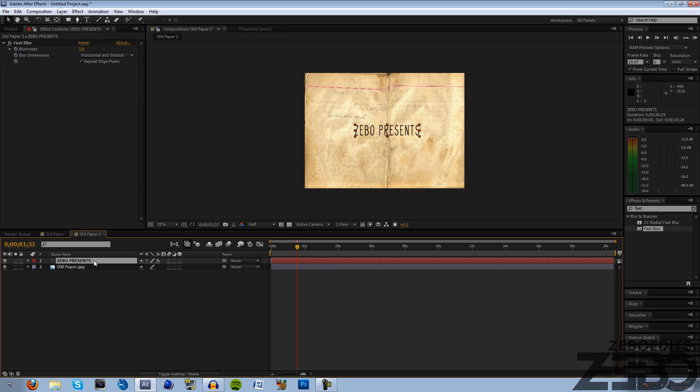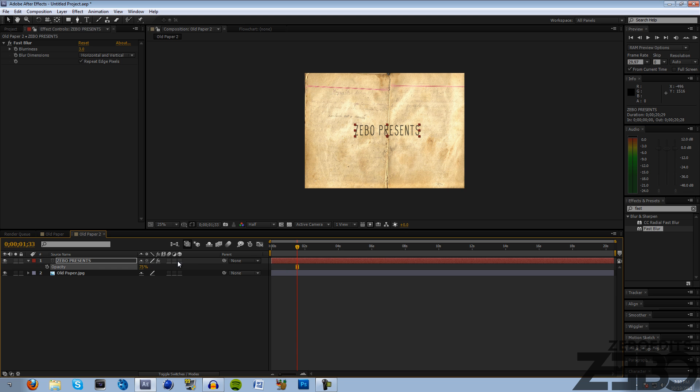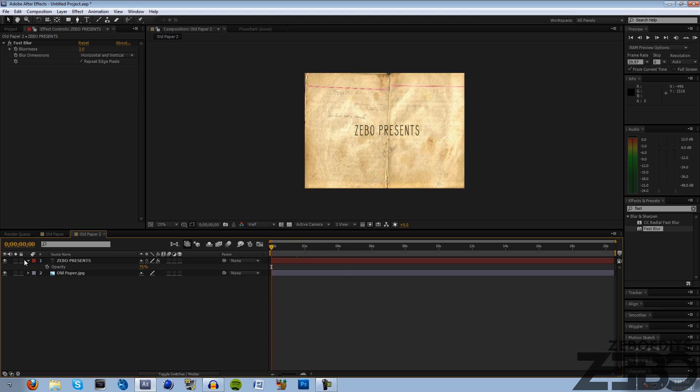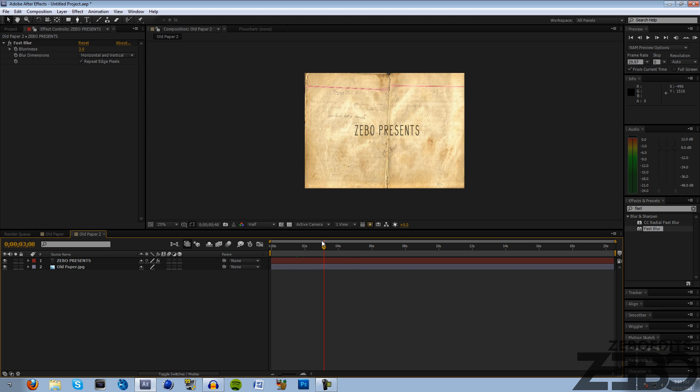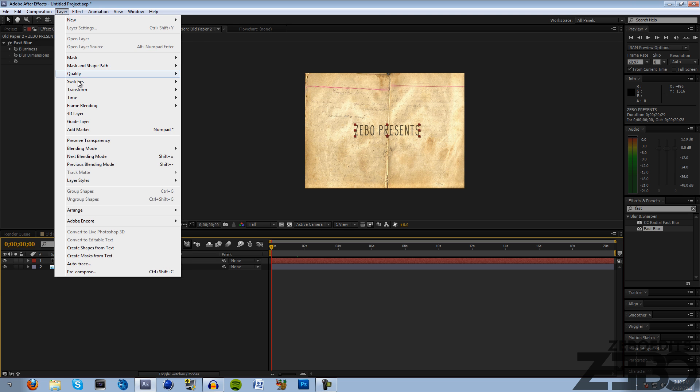Change the blurriness to about 3 and hit repeat edge pixels. Then I'm going to turn the opacity down by coming to our text, hitting T on the keyboard, and let's change the opacity down to about 75 so it blends in a little bit with our background and looks a little bit better.